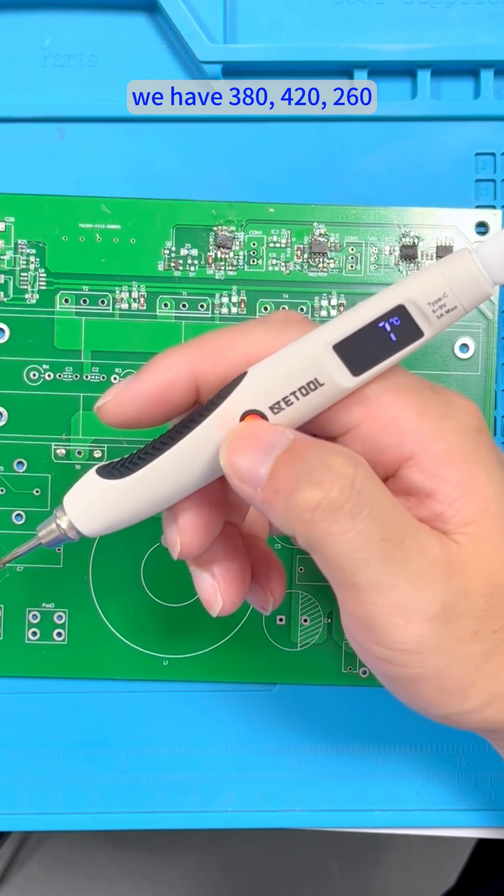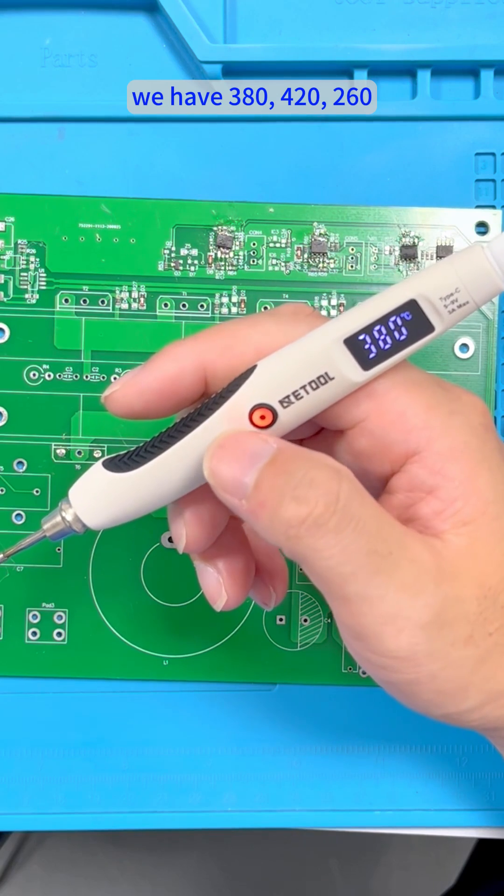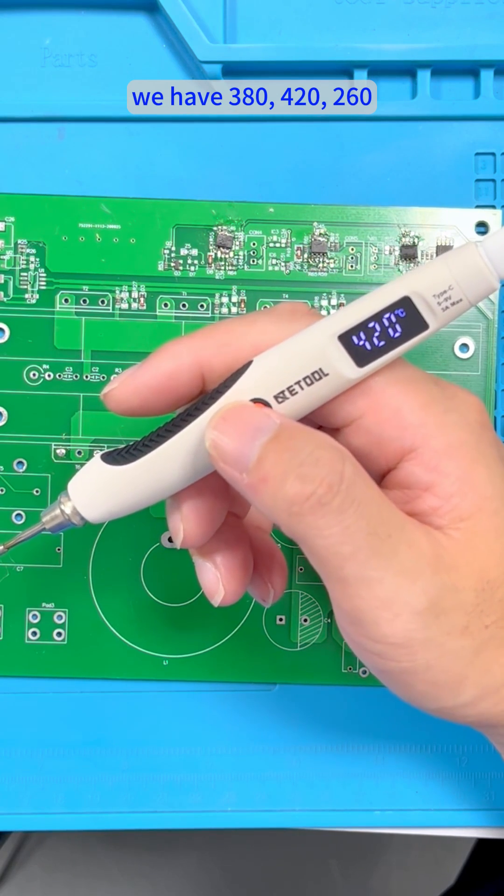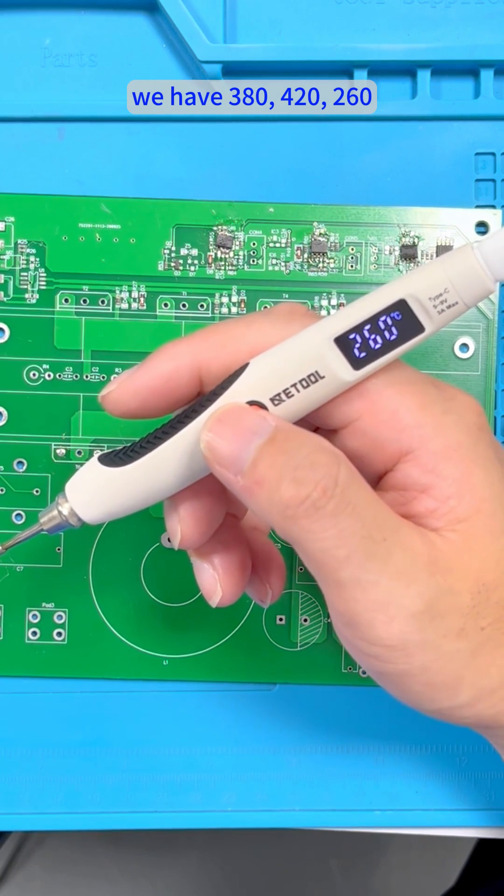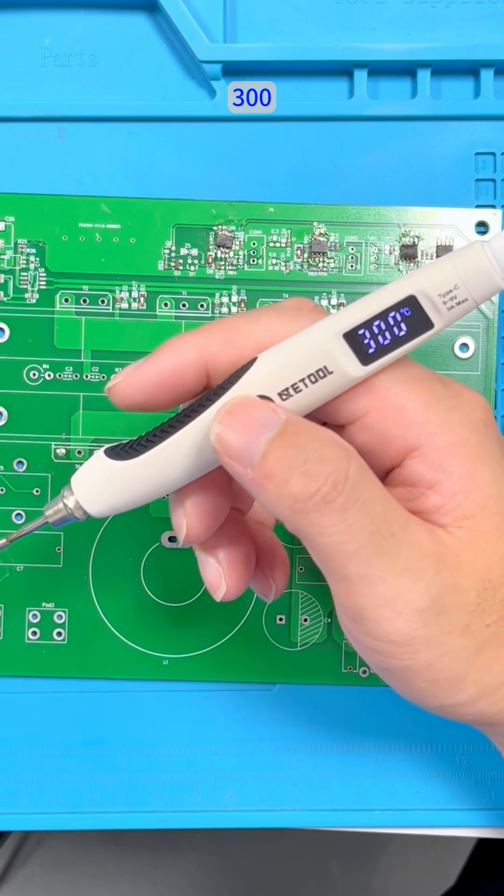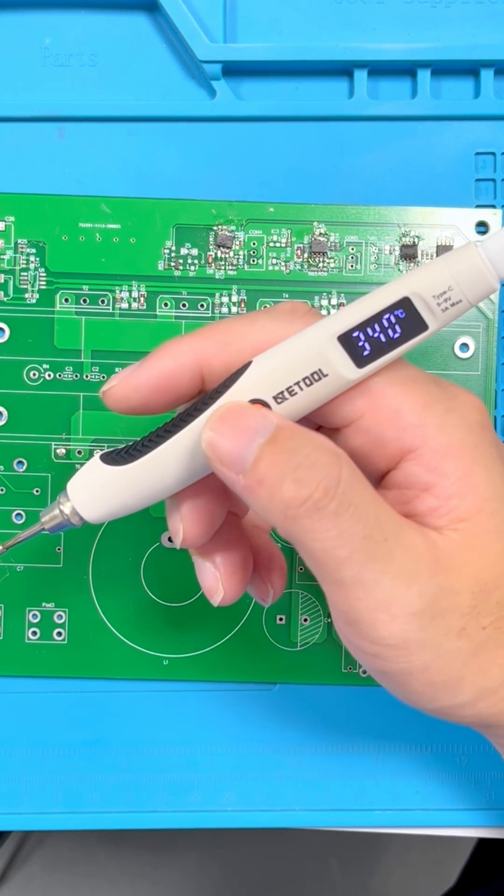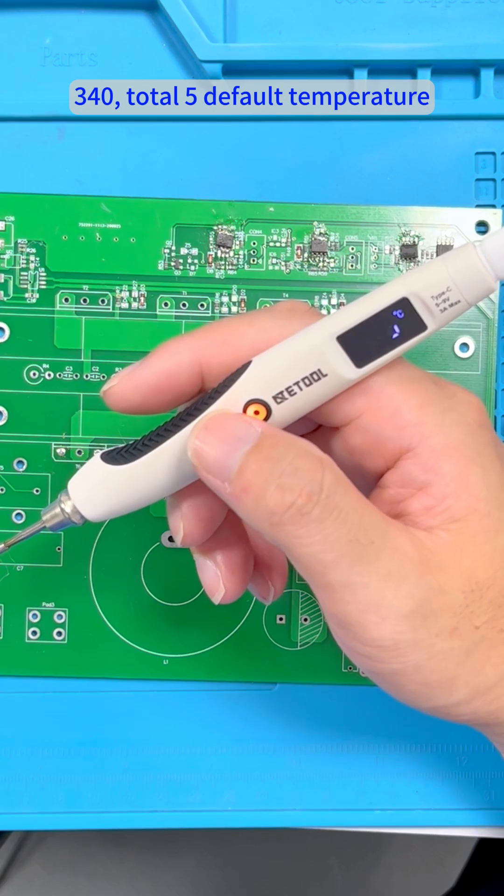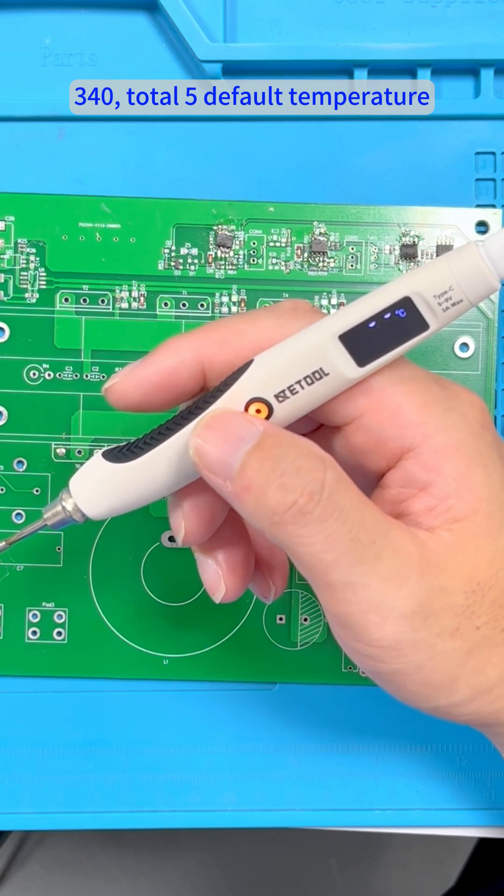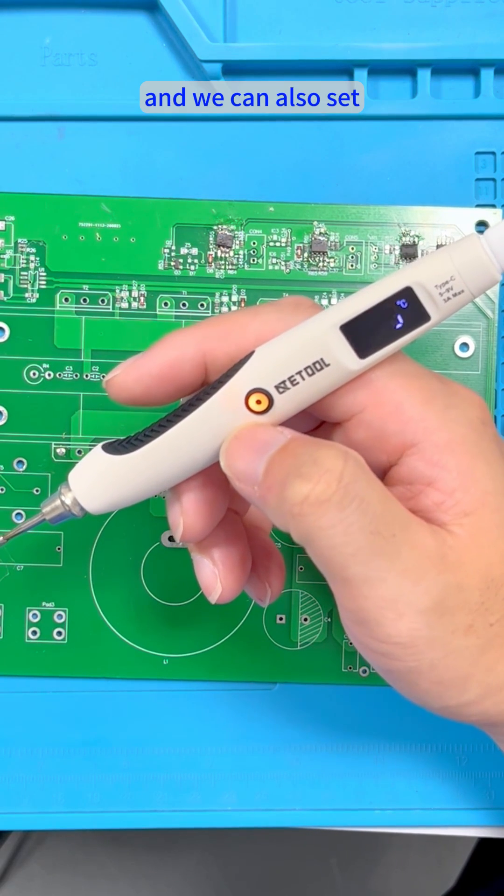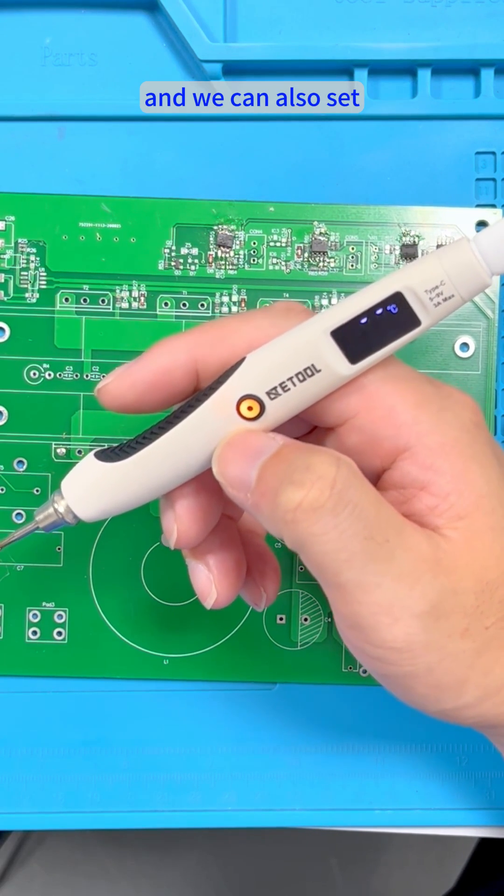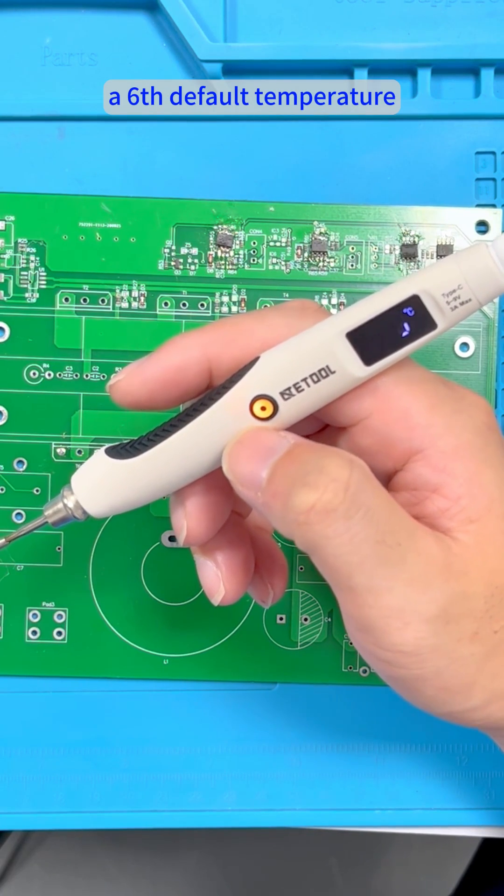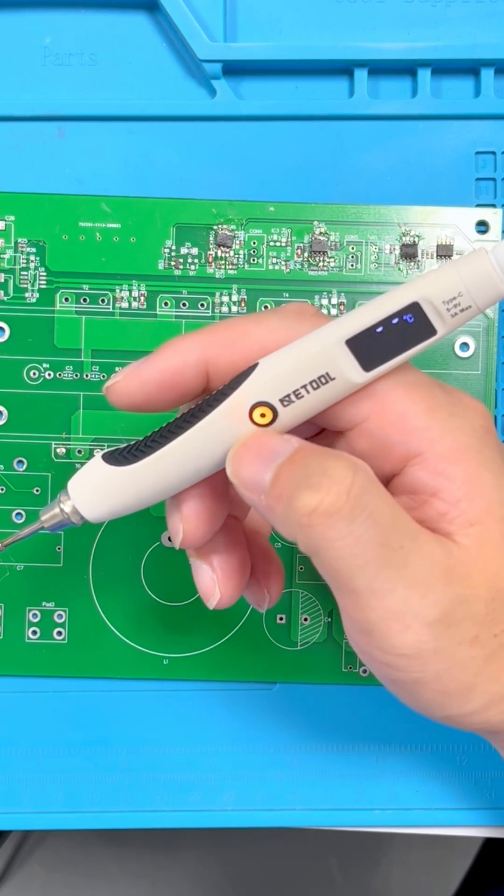We have 380, 420, 260, 300, and 340, a total of 5 default temperatures, and we could also set a 6th default temperature.